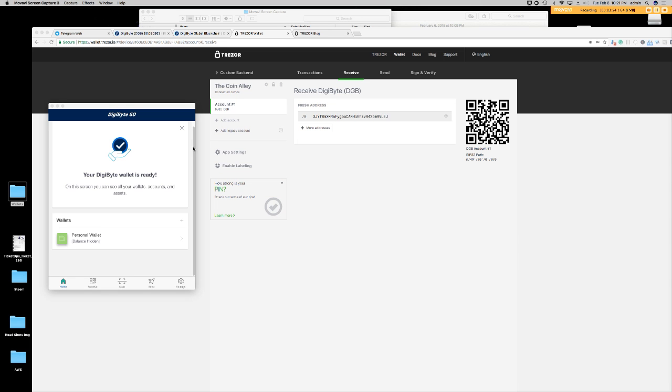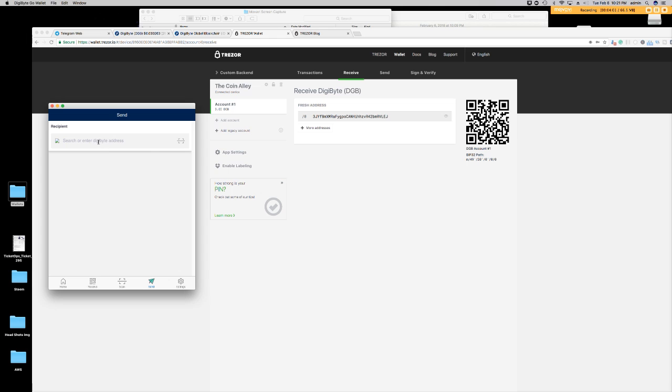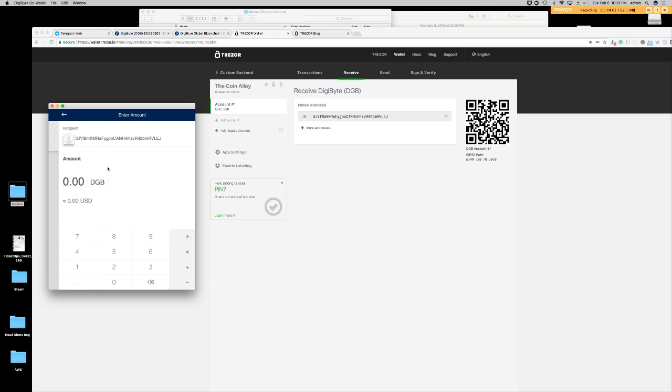So I'm going to send me some digibyte over to test it out. I have my digibyte Go wallet, and I'm going to send some digibyte over to the Trezor just to test it out before sending all of my digibyte coins.